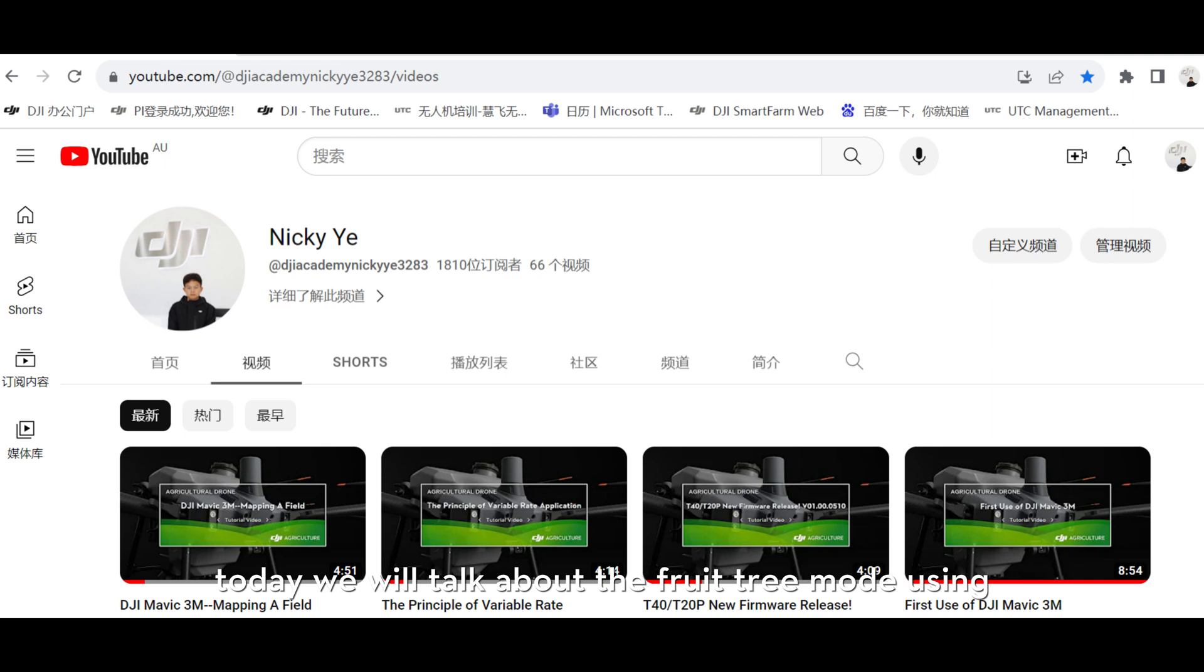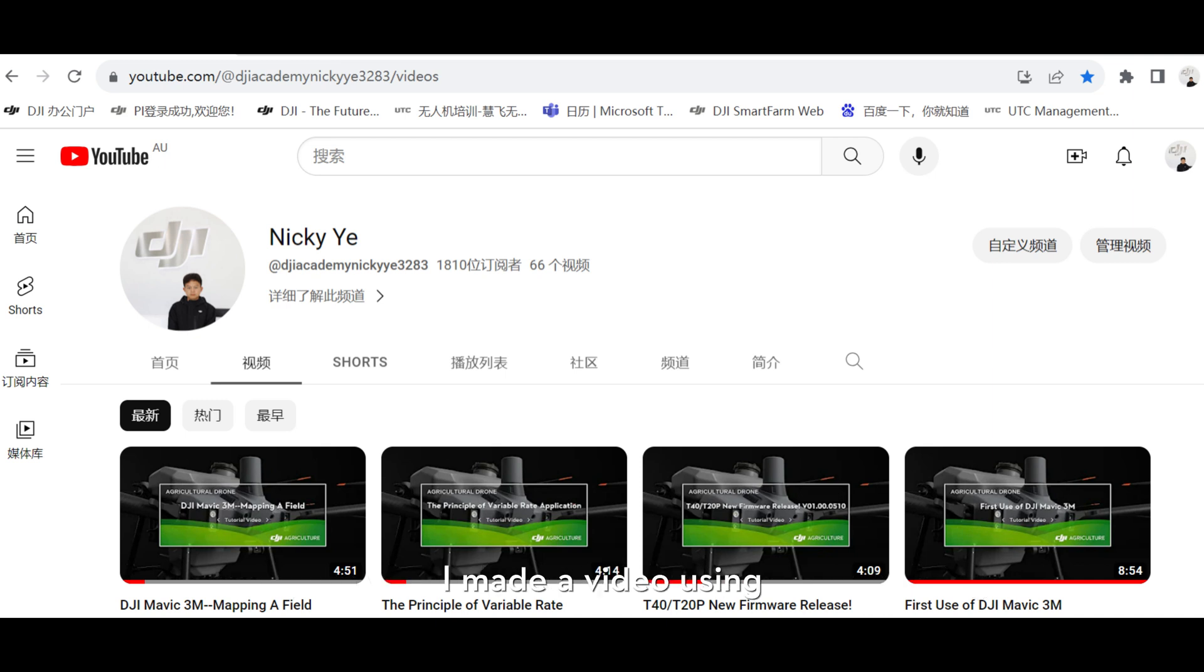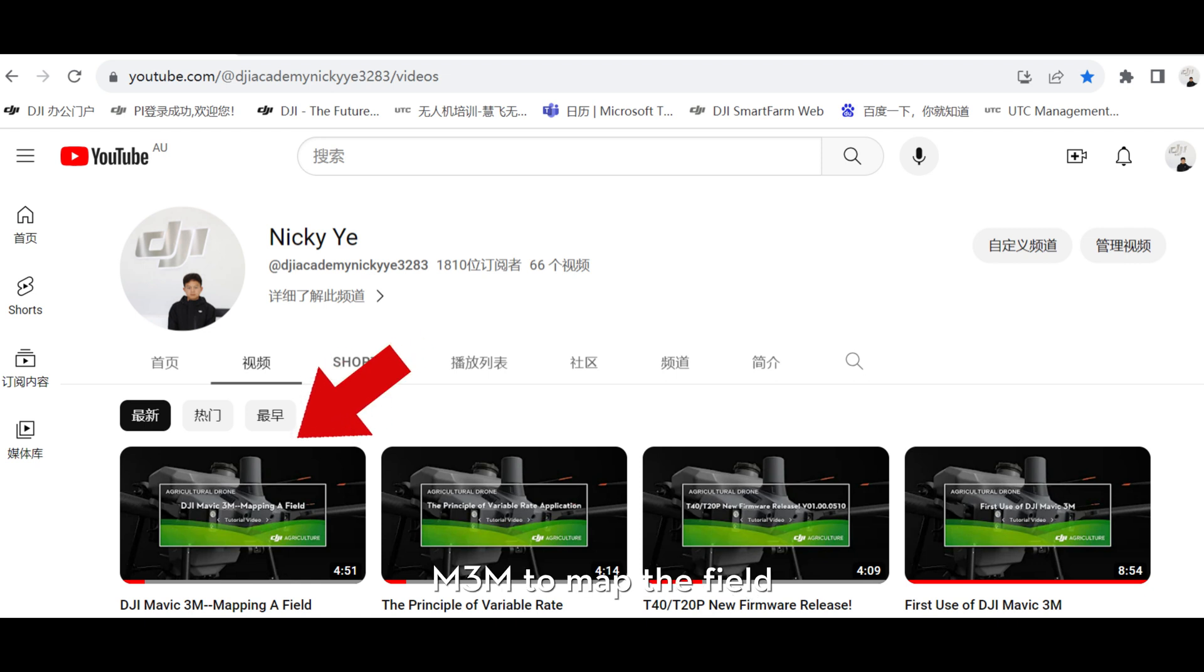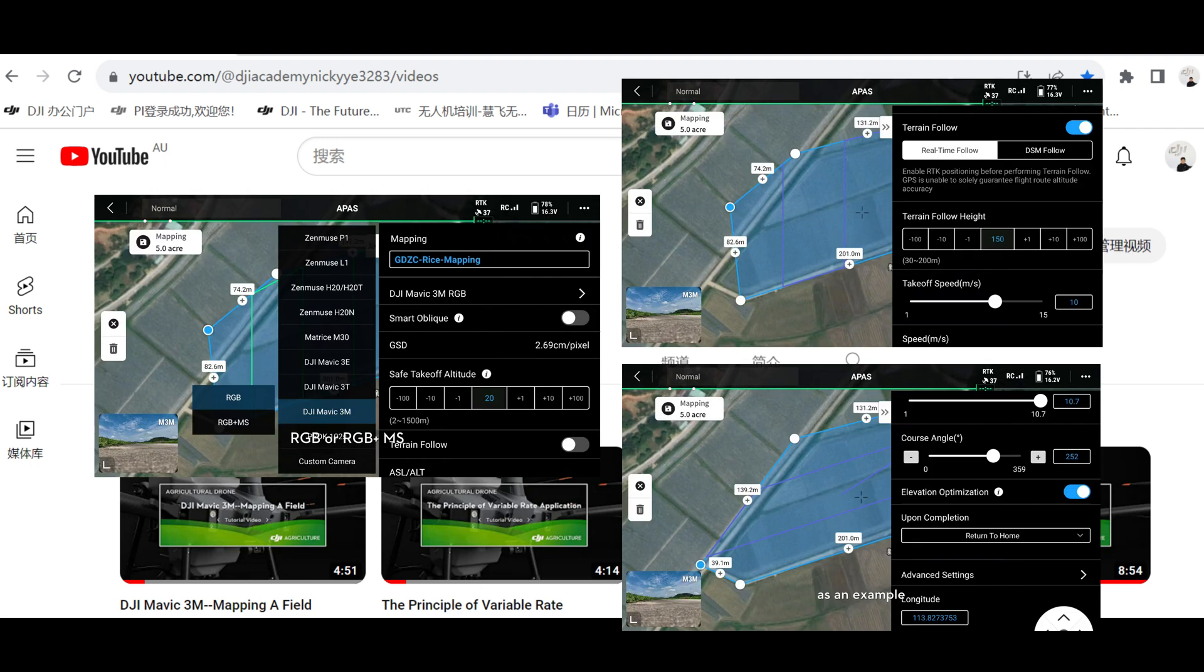Today we will talk about the fruit tree mode using DJI smartphone web. As you remember, I made a video using Mavic 3 Multispectral to map the field. You could check it for more details.